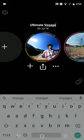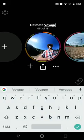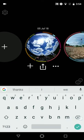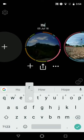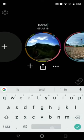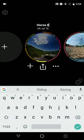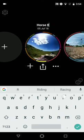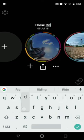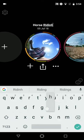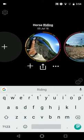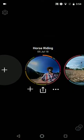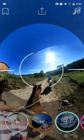In this case, I want to rename my project, so I'm going to write 'HorseRiding.' And let's open it.